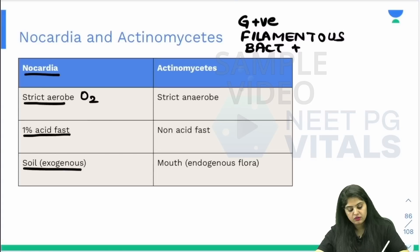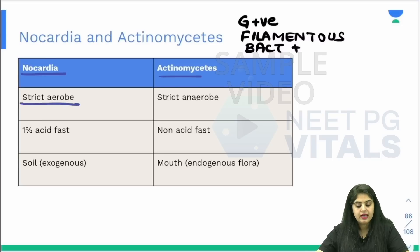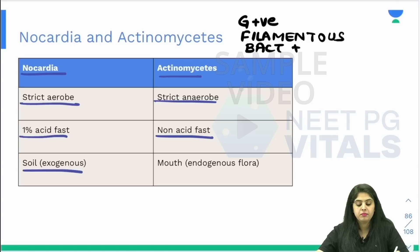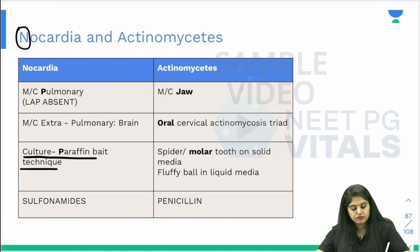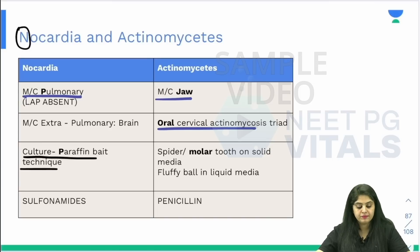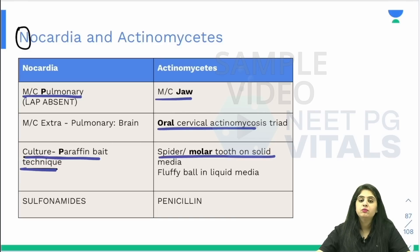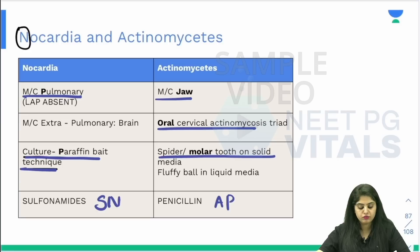Let us go back to the table and see if life has become easier. Nocardia was everything to do with nature, so it required a lot of oxygen — strict aerobe. Actinomyces is not. Nocardia — acid rain from nature — so acid fast; Actinomyces is not. Nocardia was in soil and plants; Actinomyces — everything to do with the mouth. Nocardia goes into the lungs; Actinomyces affects the jaw, cervical region, and sinuses. For culture: Nocardia needed carbon, so paraffin bait technique; Actinomyces — mouth-related, so molar tooth colonies. Treatment: sulfonamides for Nocardia, penicillin for Actinomyces.